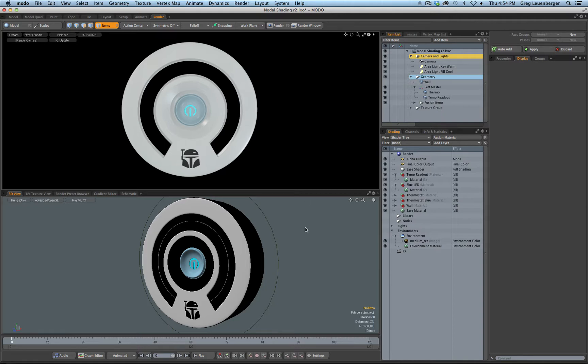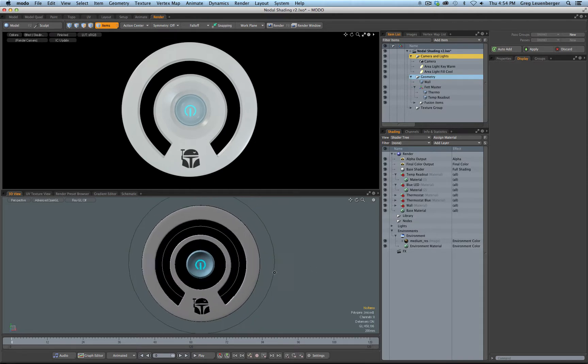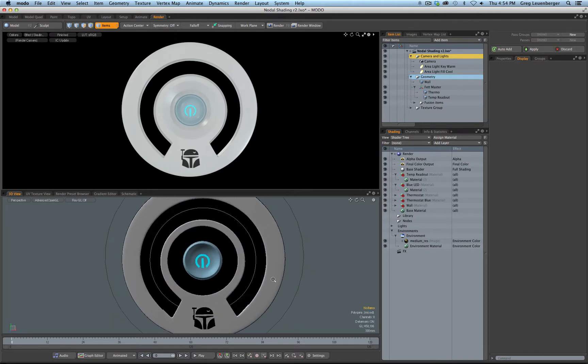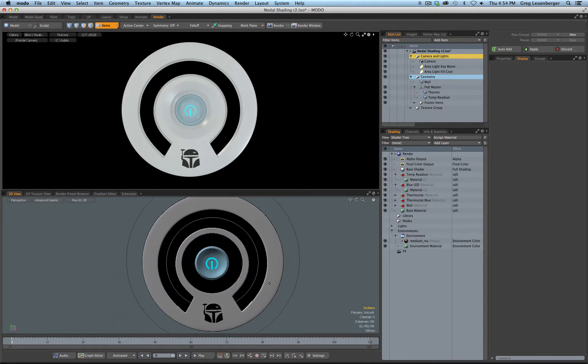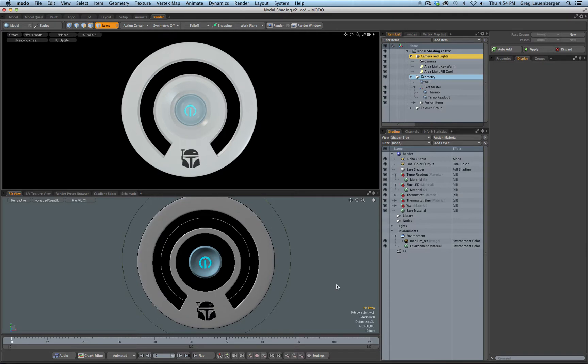We're gonna do something with nodal shading that's difficult to do, maybe not impossible but very difficult to do, just in the shader tree. And that is we want a gradient to go around our thermostat curve here from cool to warm.